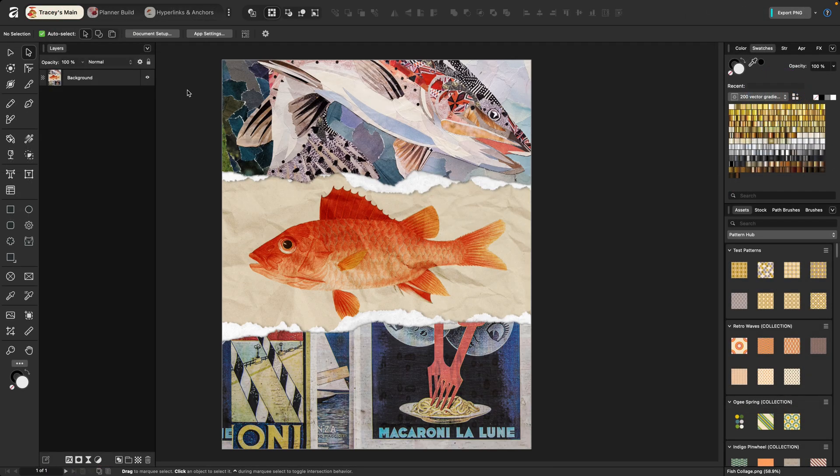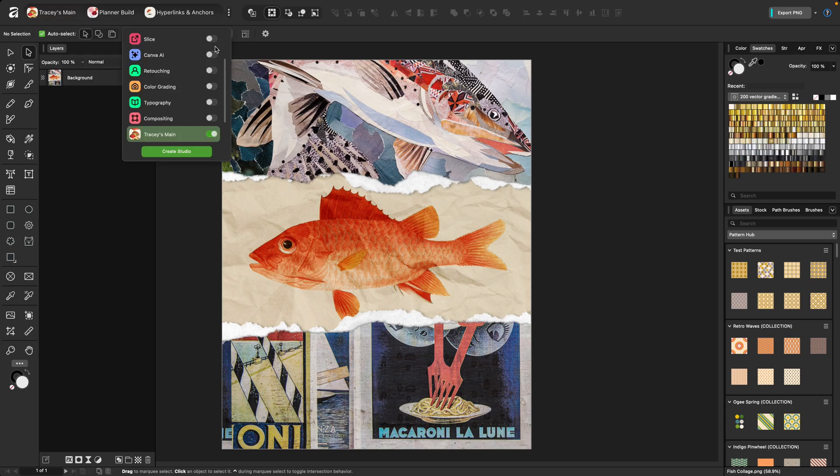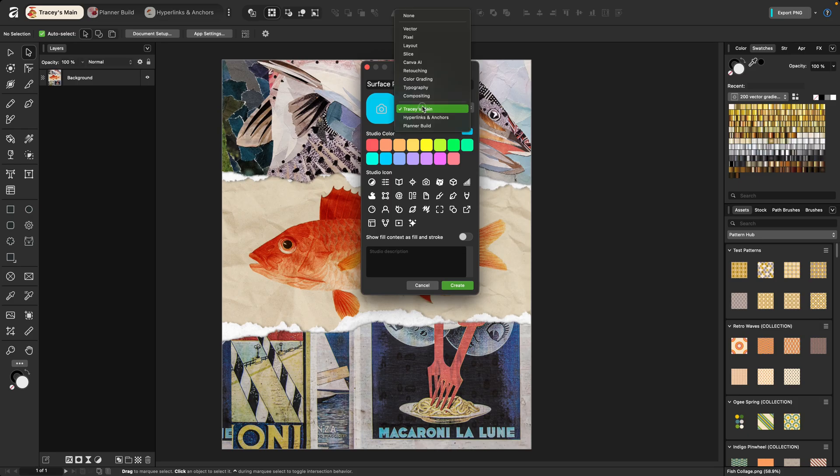In addition to editing an existing studio layout, you can also create your own like I have here, either by cloning and adjusting an existing studio layout or by starting fresh. So since I just showed you how to adjust the existing layout, let's start fresh with this one. I'm going to go to the vertical ellipses and choose create studio. And I want to set one up for surface pattern designs. So I'll just key that in. And again, I don't want to clone this from anything. So I'm going to choose none from the top dropdown.